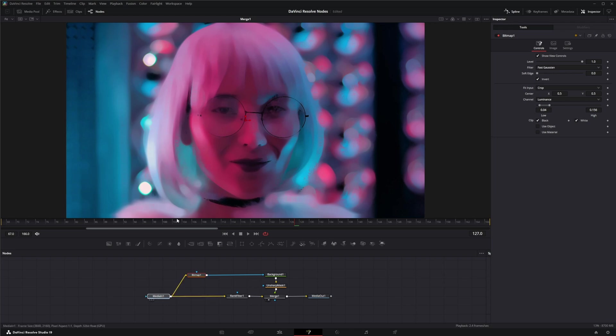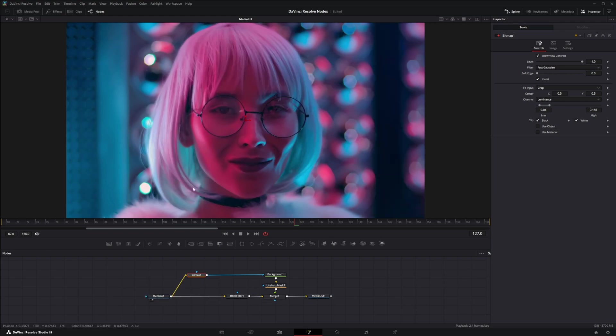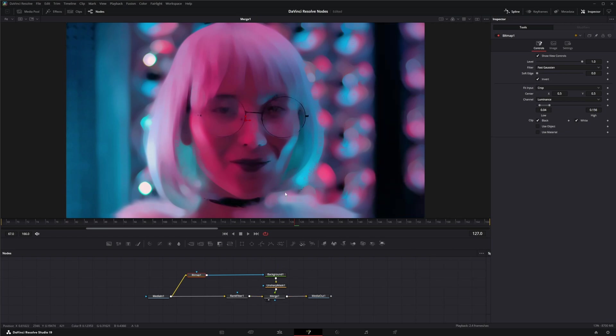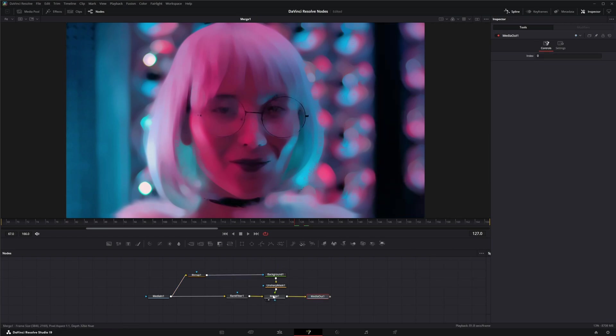So we went from the original image to this image using the rank filter, and then using our bitmap background and Unsharp mask introduced a little more usable information. And that is the rank filter. I will see you in the next Node Breakdown.